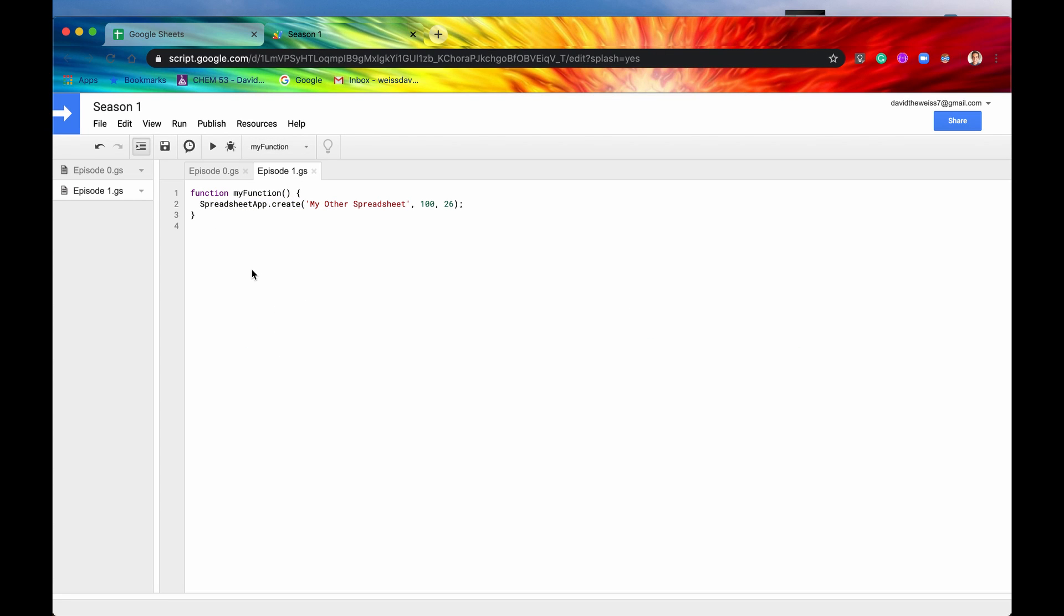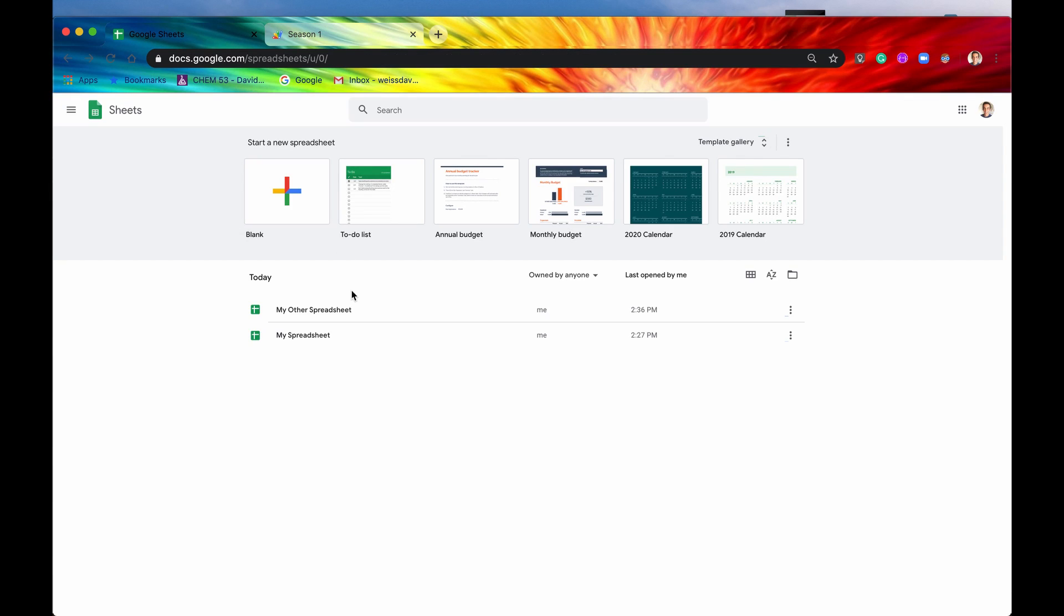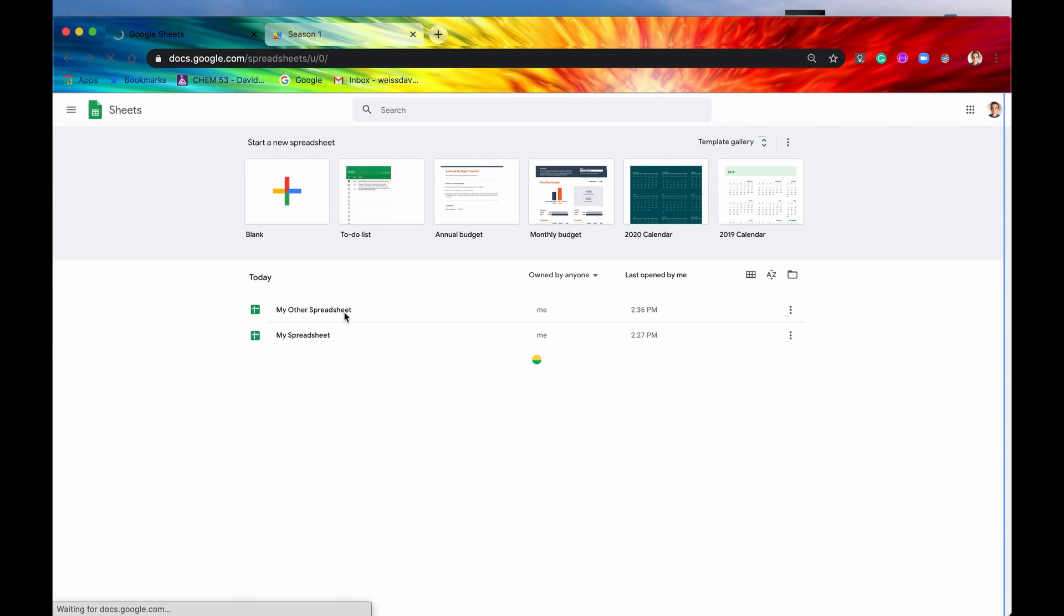I'm going to comment that out for right now because I don't want to continue creating new spreadsheets. Now we're going to open that spreadsheet. Actually before we do that, let's just click into my other spreadsheet just to verify that it had all 100 rows and 26 columns, no more no less.